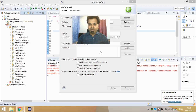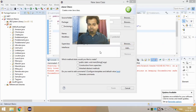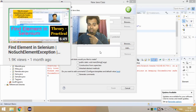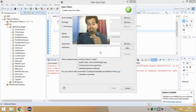Hi guys, welcome to the channel. As part of this video I'm going to talk about findElements in Selenium. This is going to be my 13th video on my Selenium playlist. Before proceeding, make sure you have seen my findElement video. Without watching that video, do not jump to this one, because you will understand this video if you have knowledge of findElement which I uploaded previously on my channel.